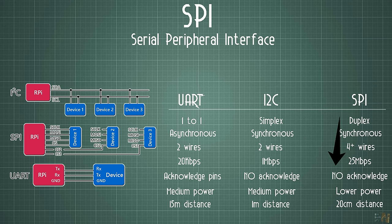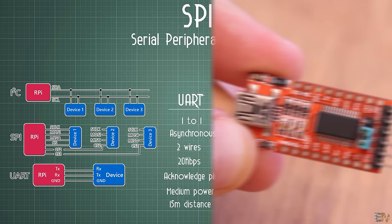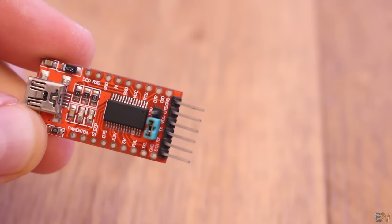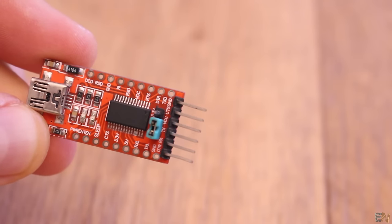Also these communications have no acknowledged pins, so the master could send the data even if we don't have a slave connected and the data won't be received by any device. In case of the UART communication, we could have the DTR or CTS pins to do that.